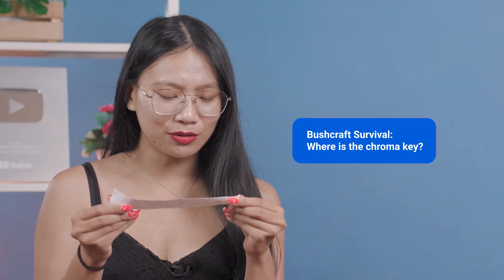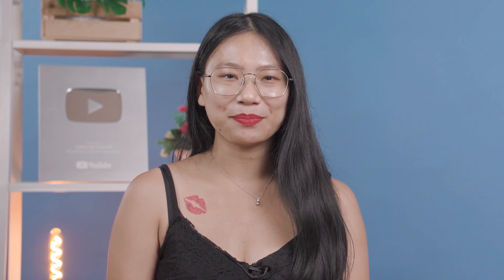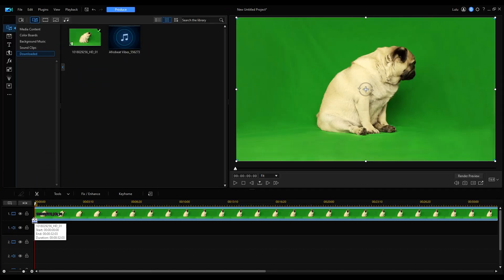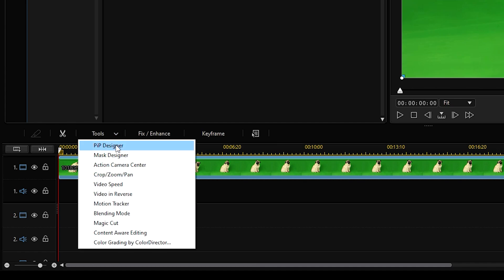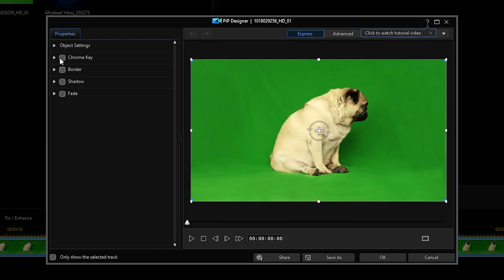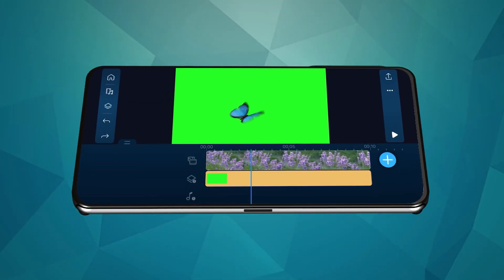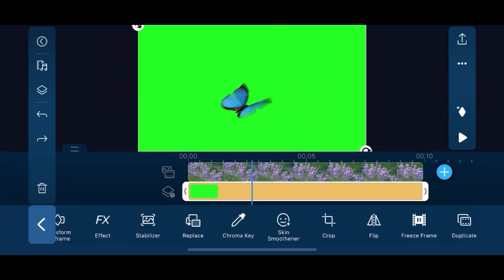Next is a question from Bushcraft Survival: where is the chroma key? In PowerDirector 365, first place your green screen clip on the timeline, then go to Tools and open PIP Designer. In the left-hand side menu, find Chroma Key and make sure you tick to enable. In the PowerDirector app, place your green screen clip on an overlay track, then in the edit menu scroll to find Chroma Key.